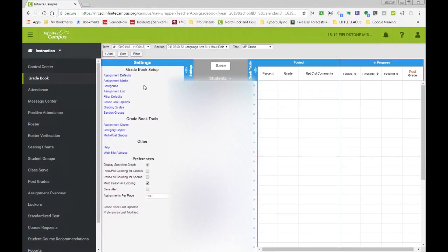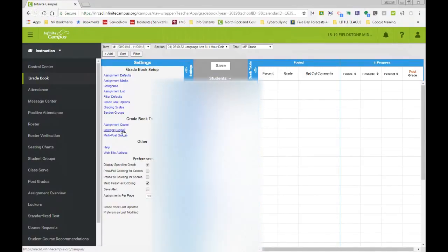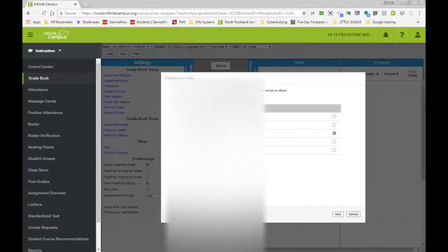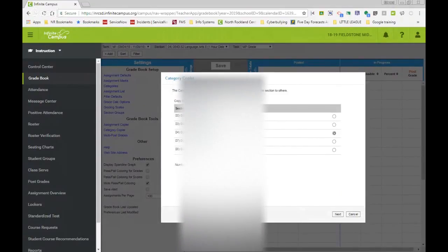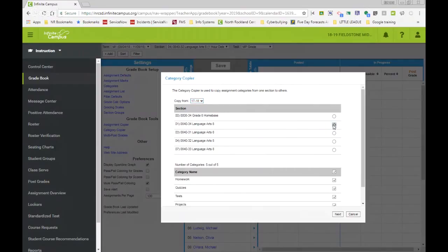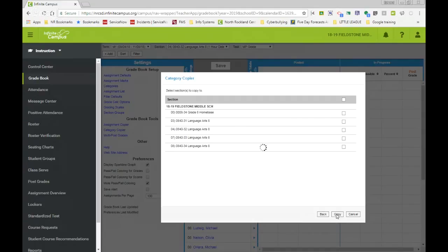Your other option to create your categories, and if you're not changing anything from last year, you could use a tool called category copier. A category copier, right, you can select the year previous, 17, 18. And I want to copy my categories from last year's courses. So I select language arts 8. All the categories are going to stay the same. Homework, quizzes, tests, projects, and participation.